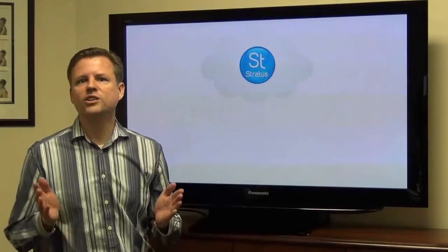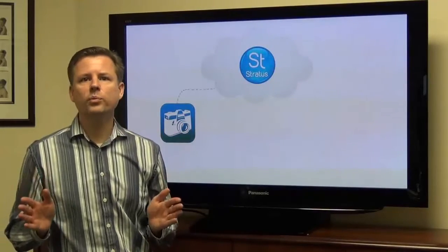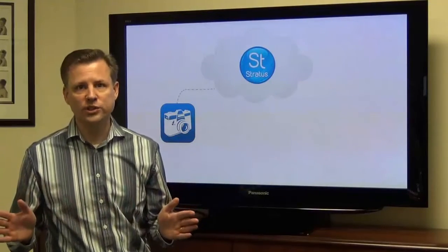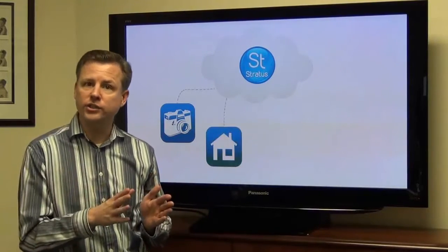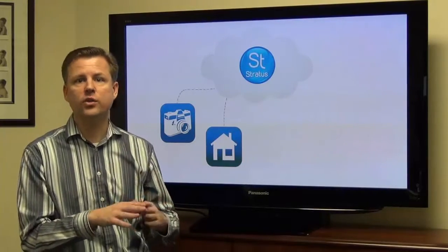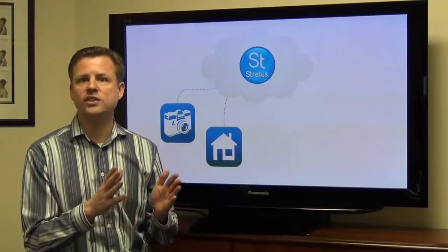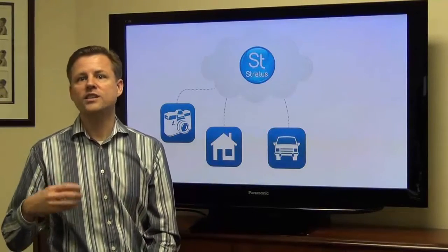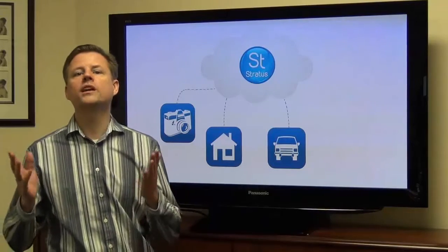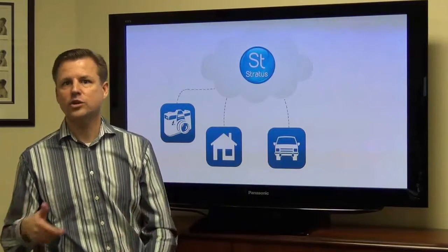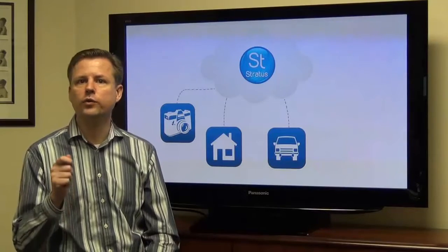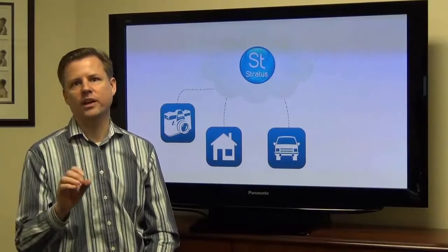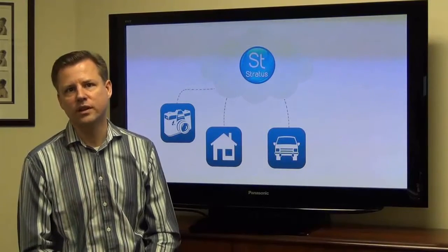Imagine this. At your studio location, your employees are running the full-featured Stratus desktop app on all their workstations. Meanwhile, you have a retoucher working from home, so they're also running the Stratus desktop app retouching images. One of your photographers is en route to an on-location photo shoot but has forgotten the address, so she pulls out her iPhone and views her schedule from the Stratus mobile app, clicking on the map button to get immediate help getting to her photo shoot.